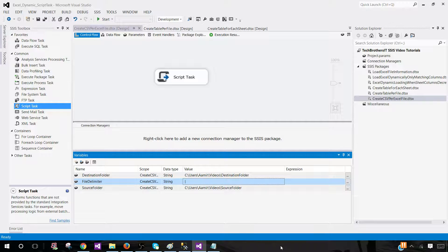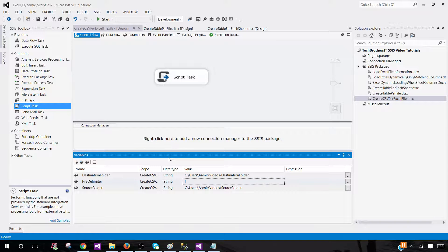I always recommend creating variables so you can pass values through configuration and don't have to make package changes every time a small requirement changes in future. Thanks very much for watching this video. I will put the script link in the description — click there and it will take you to the script so you can copy, paste, and use it in your scenarios. Thanks very much for your time and I'll see you in the next video.